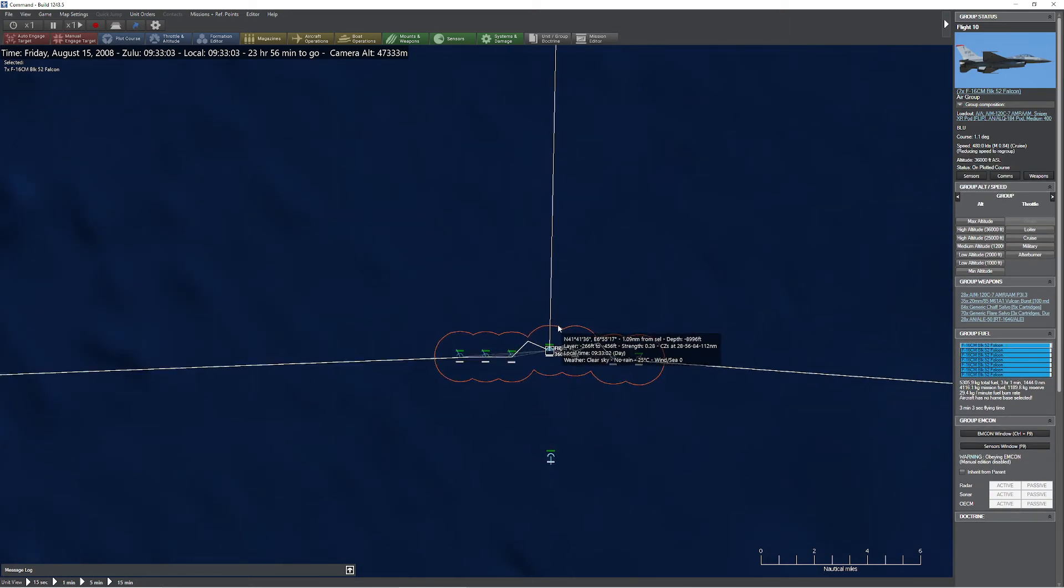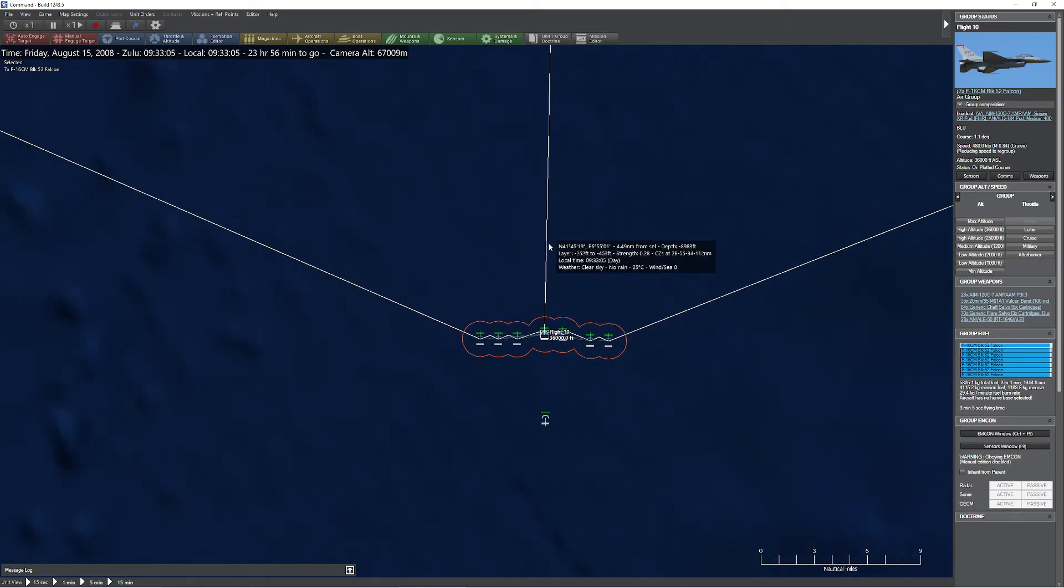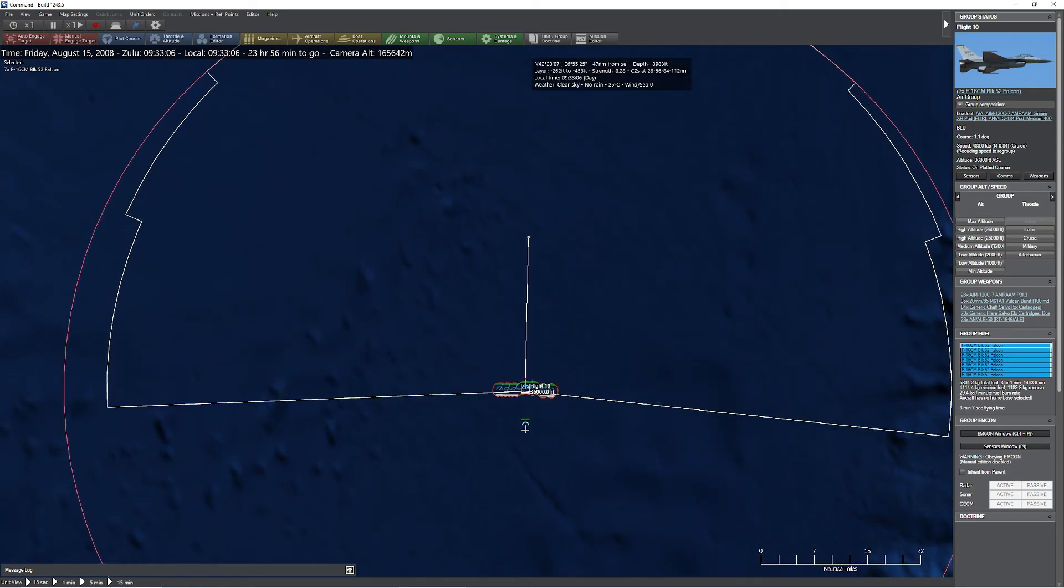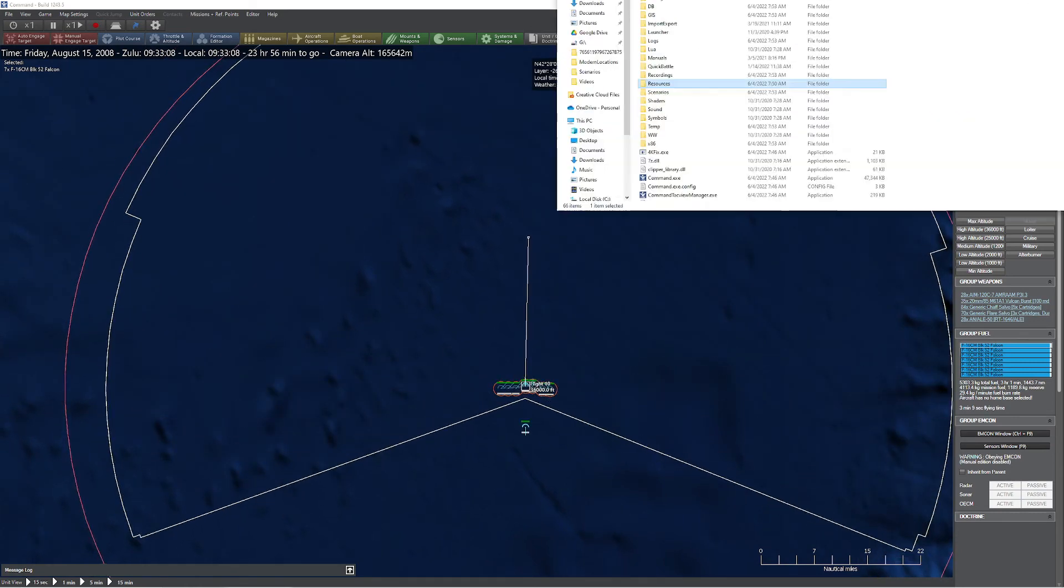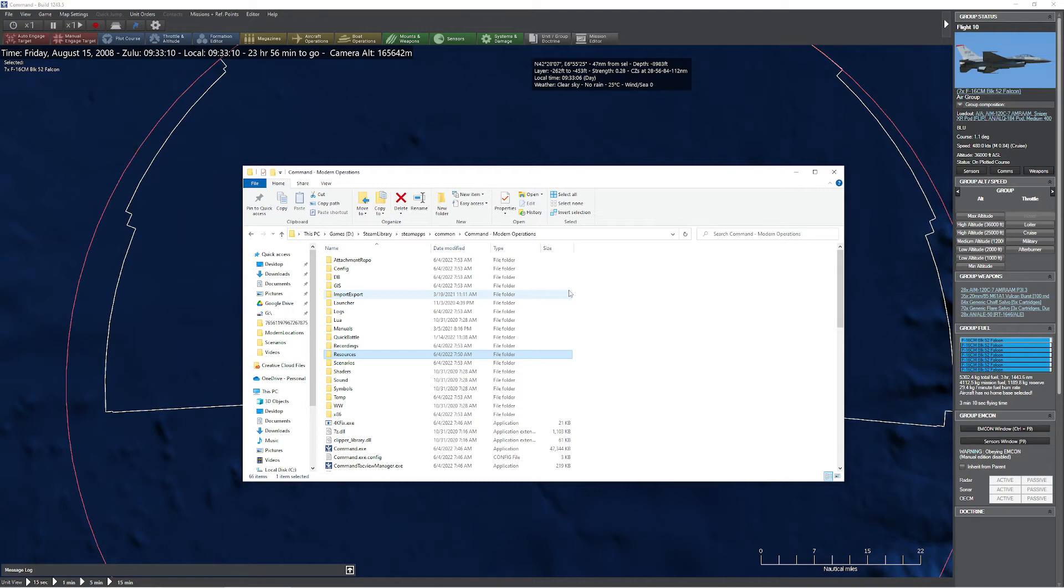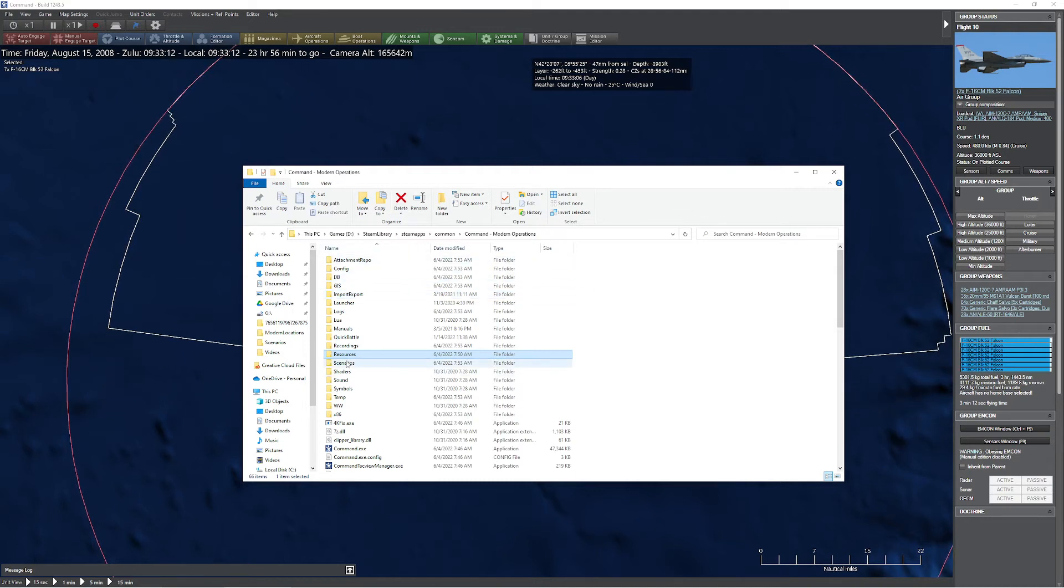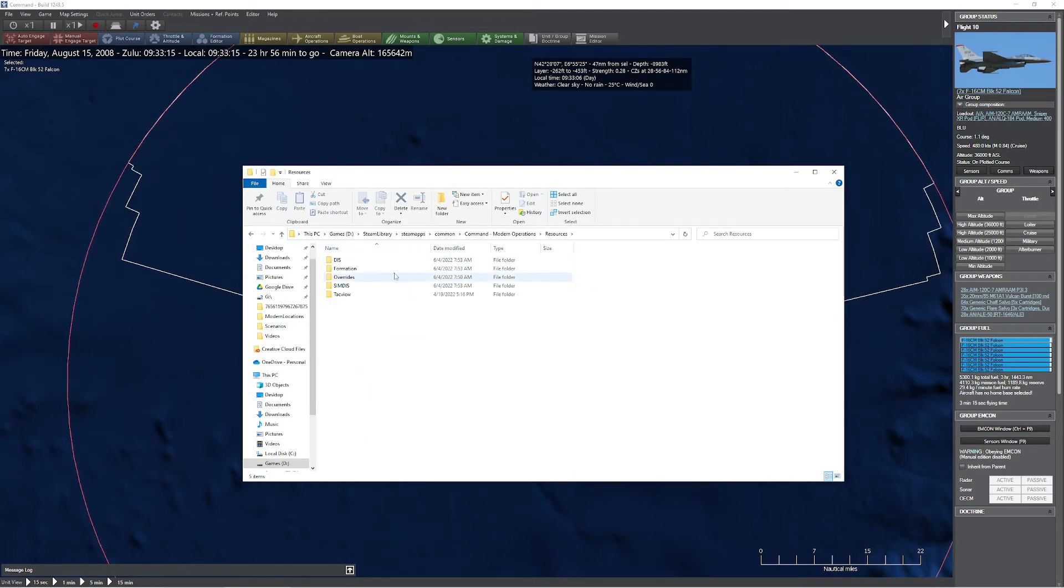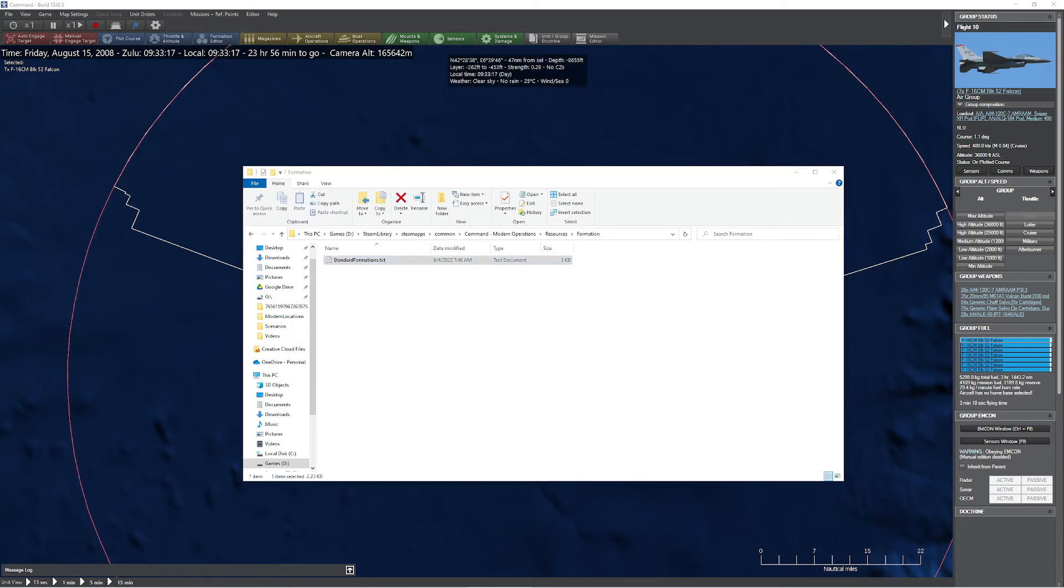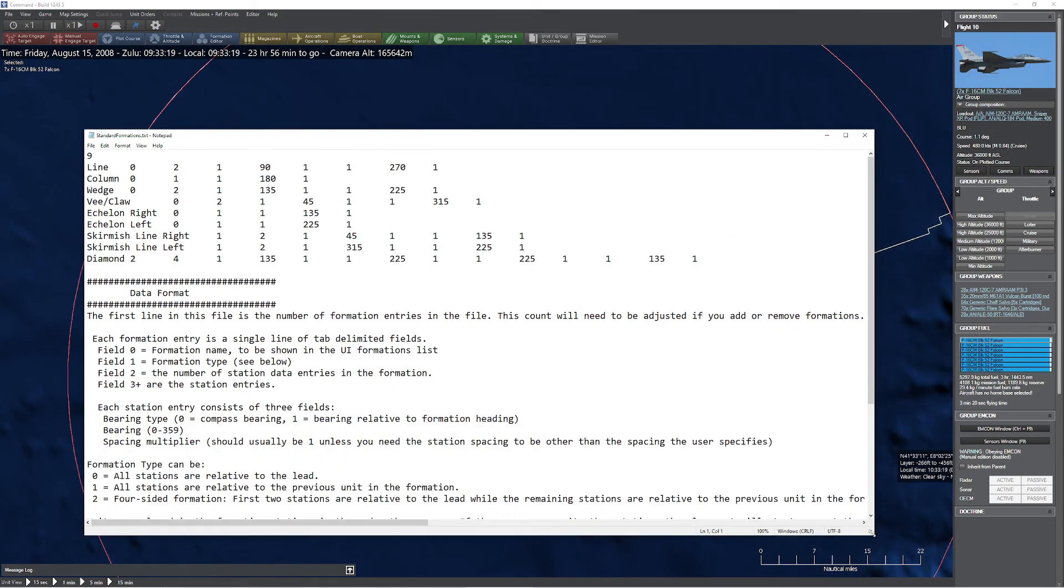Now I know what you're thinking. You're saying, well, it's pretty neat that we have all those formations in there, but what if you want to make your own? Turns out you can make your own if that's something that you're desiring to do. Inside the Command Modern Operations folder, you can see a Steam library and all that other good stuff. You can see that if you go to the Resources folder and you go to Formation, there's actually this little document here. I'm going to grab it for you. It looks a little bit like this.